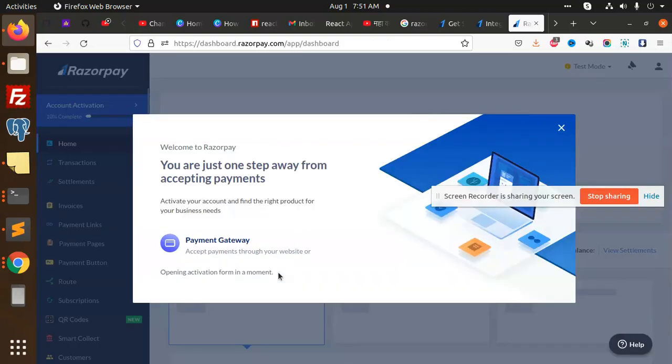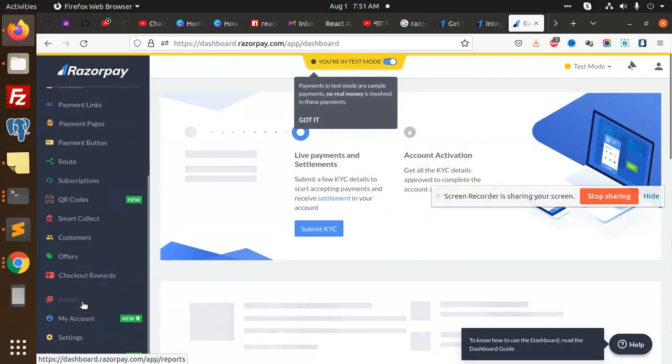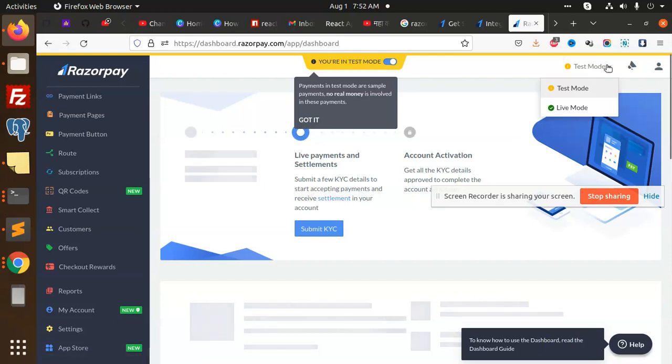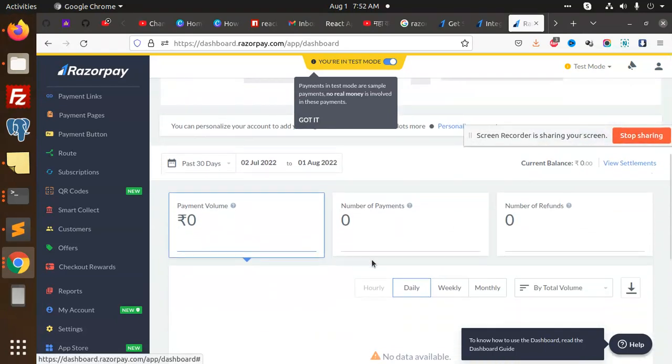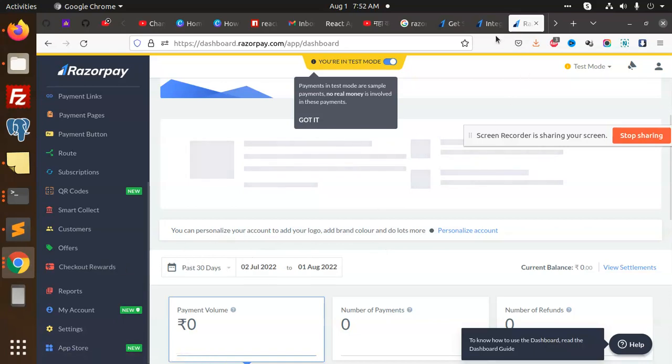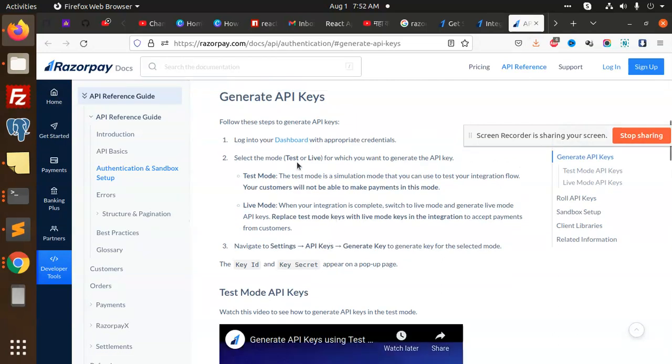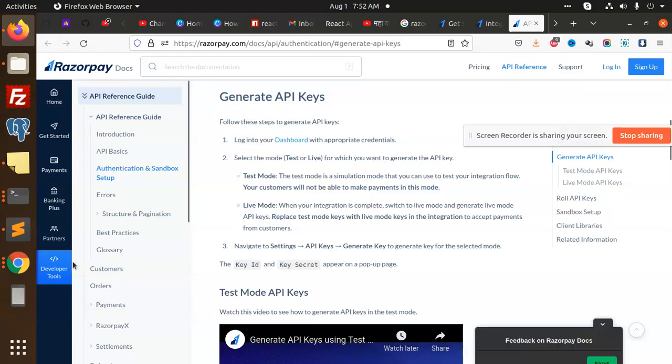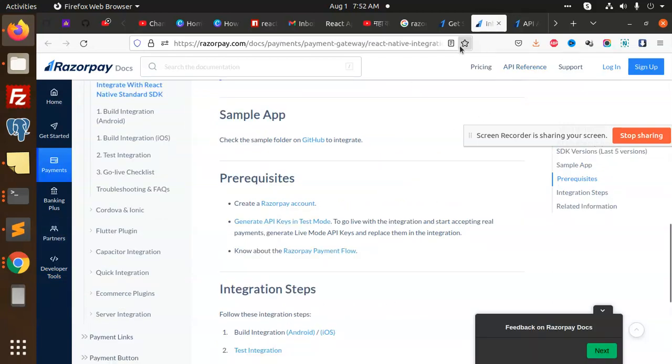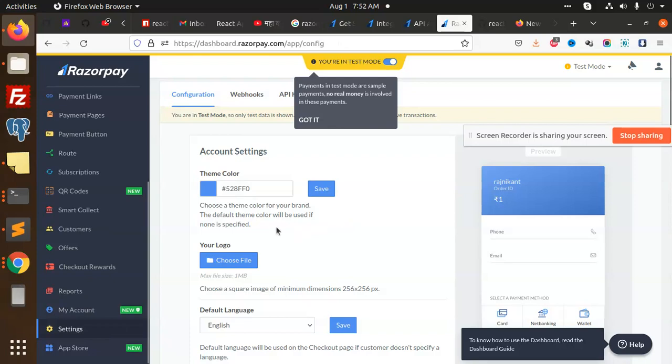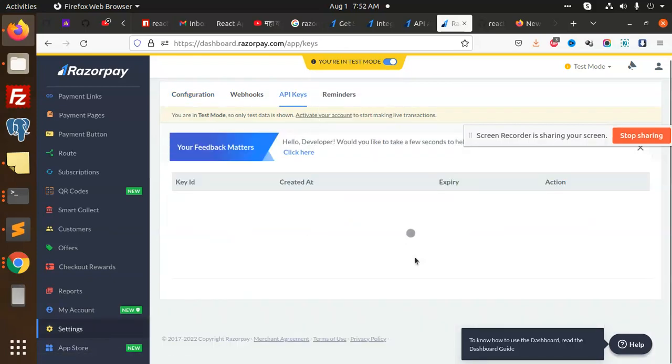This is the dashboard. Let's go for the test accounts. This is the test mode currently. Now we have to create a test key which is required. To generate the APIs in the test mode, log into dashboard, select settings, API keys. Generate API key.